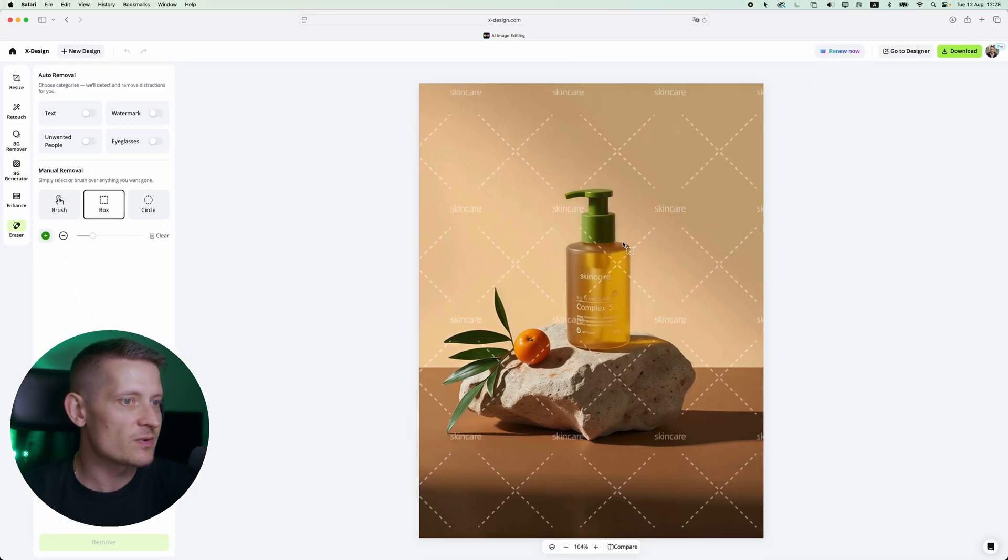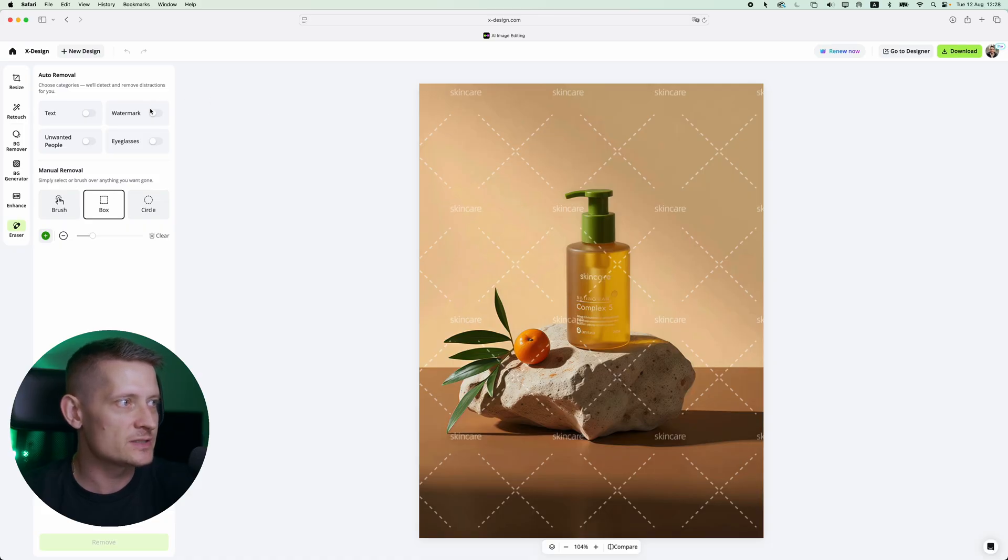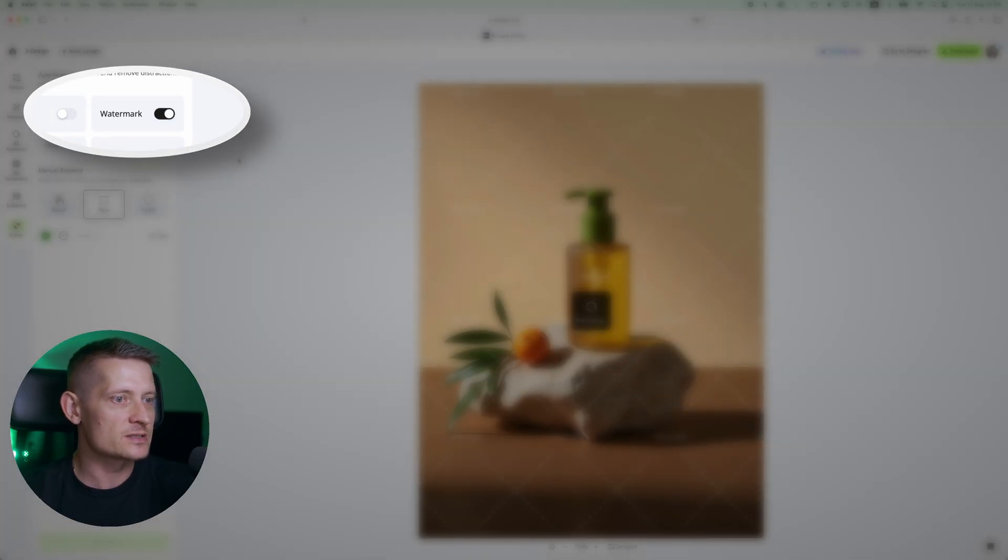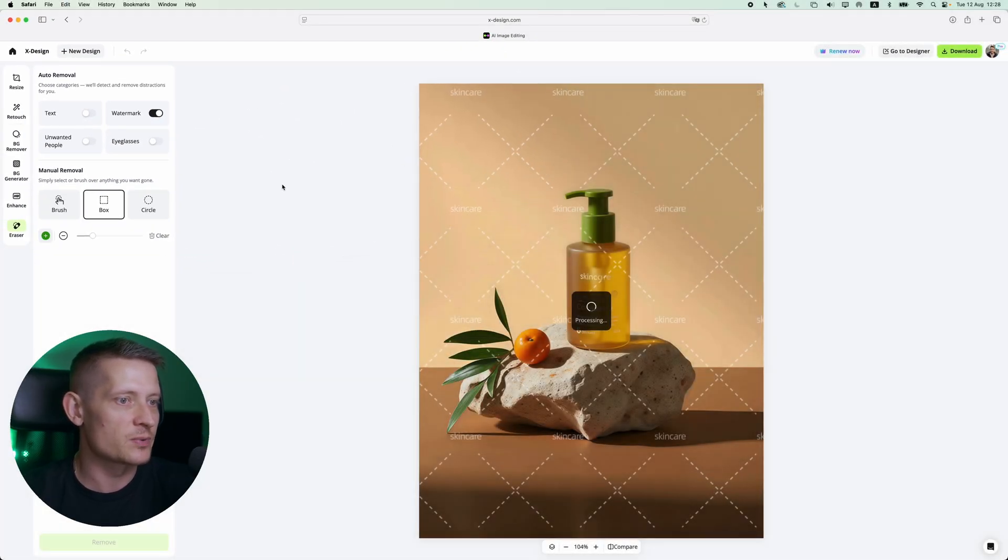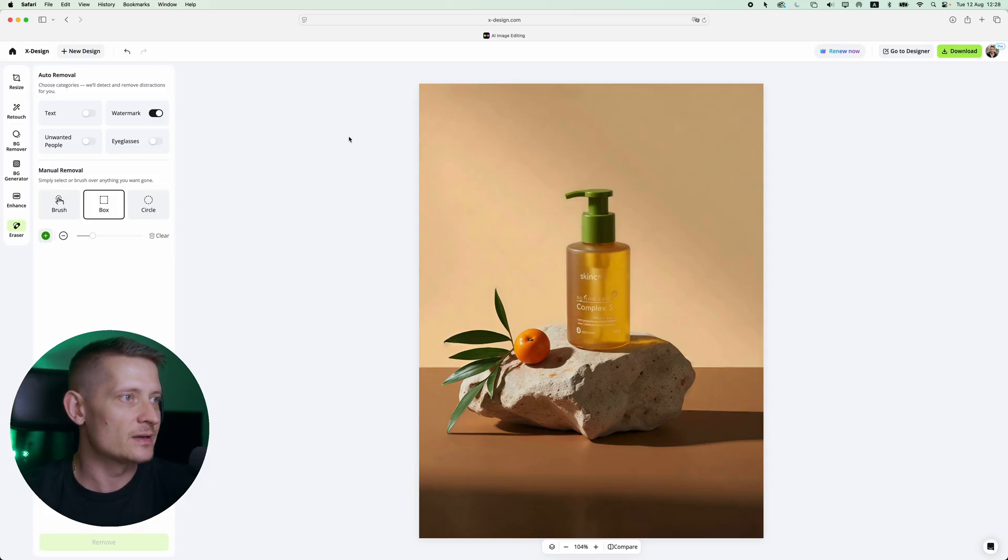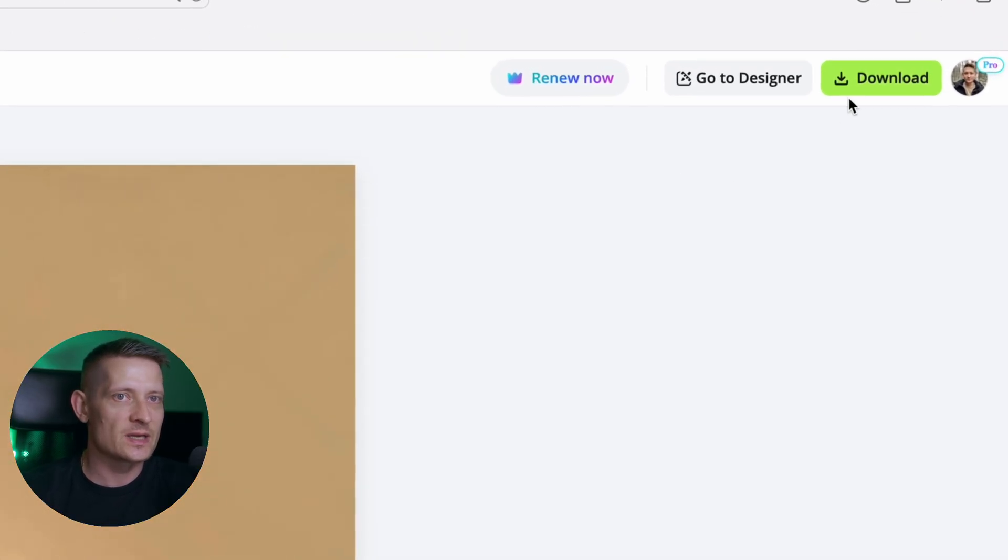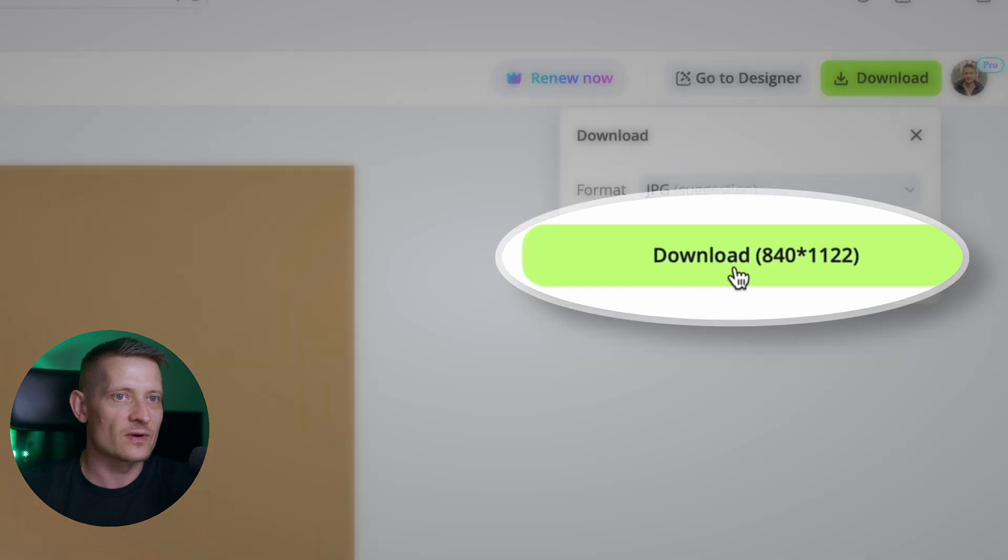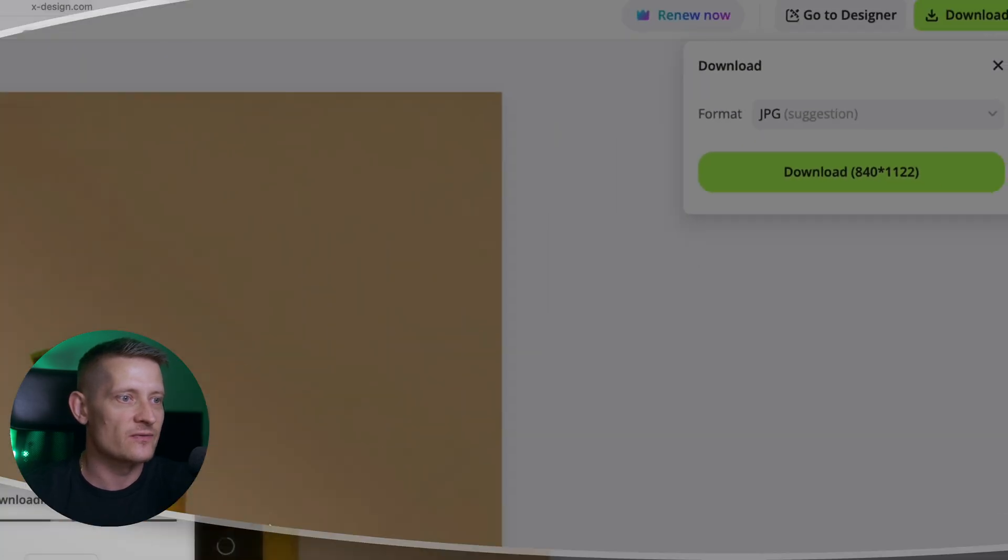For this one I want to remove the watermark so let's just click on watermark and it's going to automatically process this image and look at that, it's done within a couple of seconds. On the right side we can click on download and then we have our jpeg file.